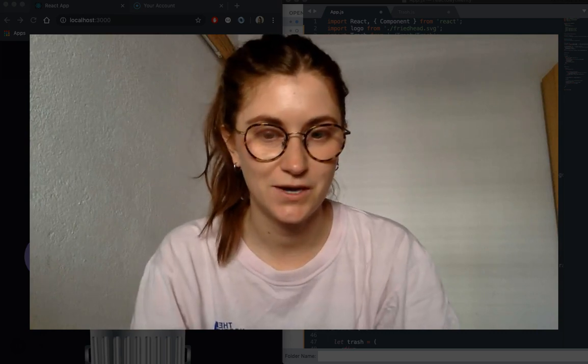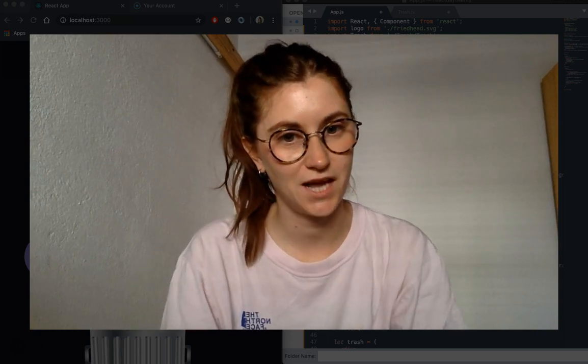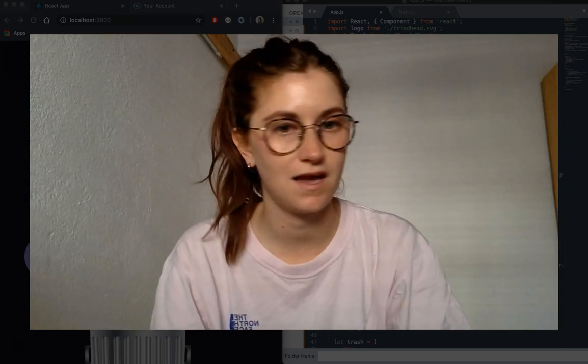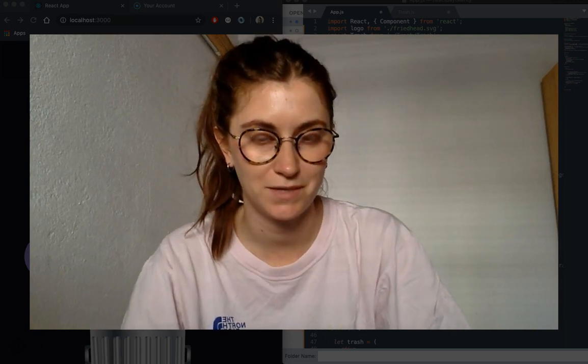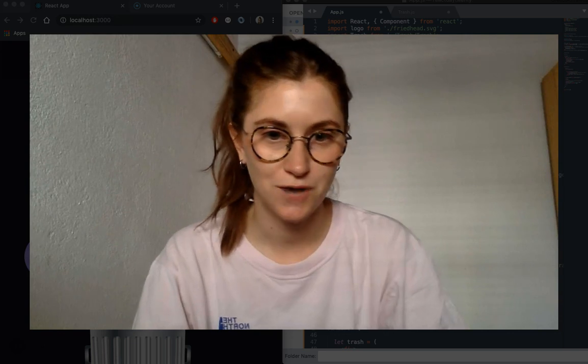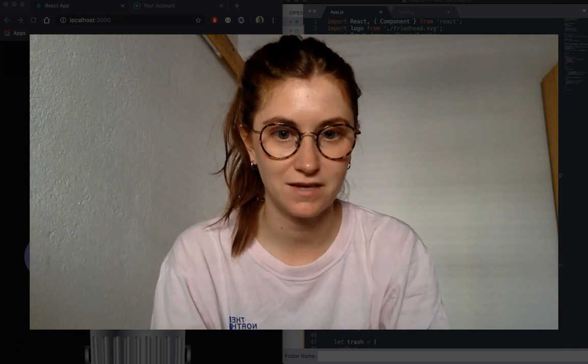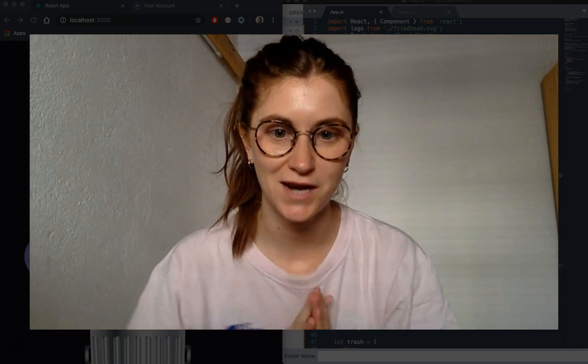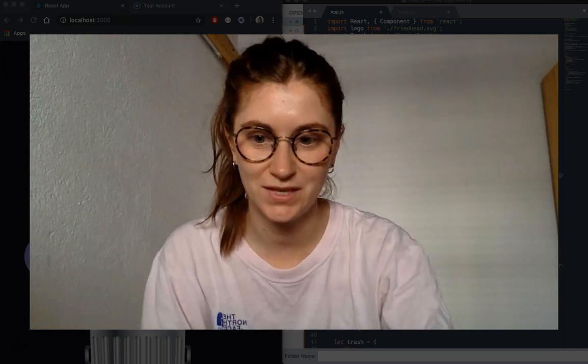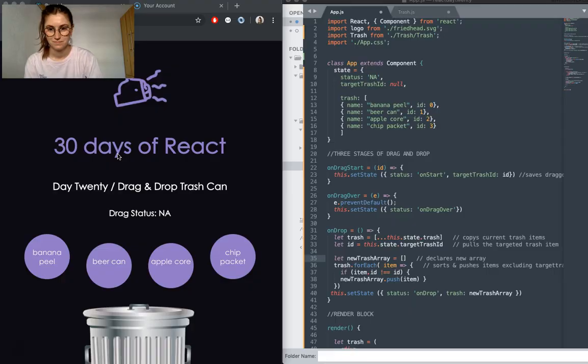Hey, so this is day 20 of my 30 days of React challenge, and today I have implemented drag and drop to create a React trash can. Let's take a look.